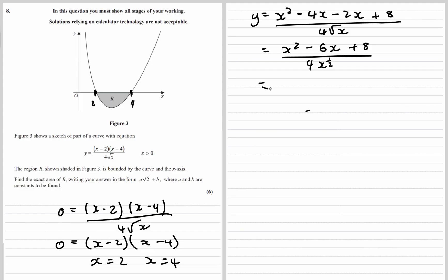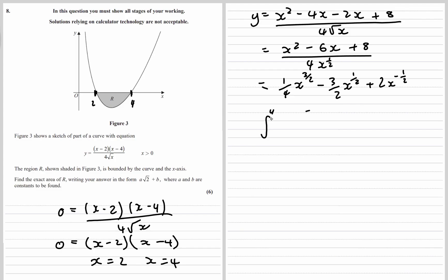Root x is the same as x to the power of a half. Dividing everything through by x to the power of a half gives us: one quarter x to the power of 3 over 2, minus 3 over 2 x to the power of a half, plus 2 x to the power of minus a half. So we're going to integrate this between 4 and 2.